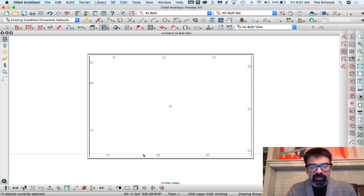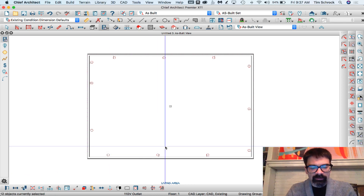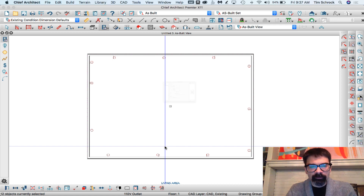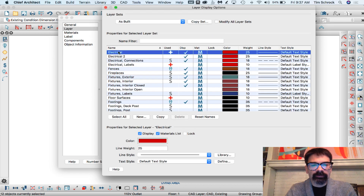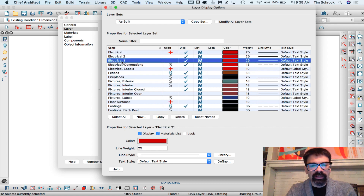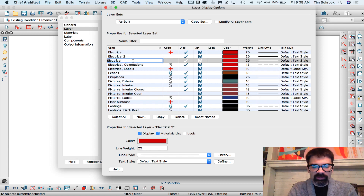I like to use a combination of keyboard and mouse commands, so I'm going to hit Command E on my Mac — if you're on a PC it's Control E — to open these objects. We'll go into Layer and define that layer. I've already set up Electrical 2 as a layer in my templates. You might not have that layer, so I would go ahead and copy the electrical layer and just call this 'Electrical Outlets'.